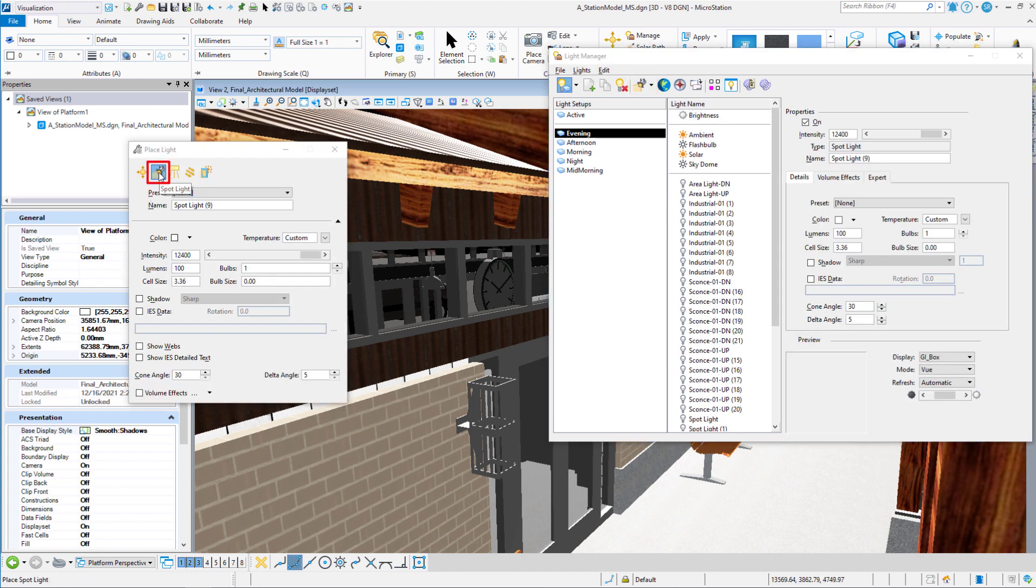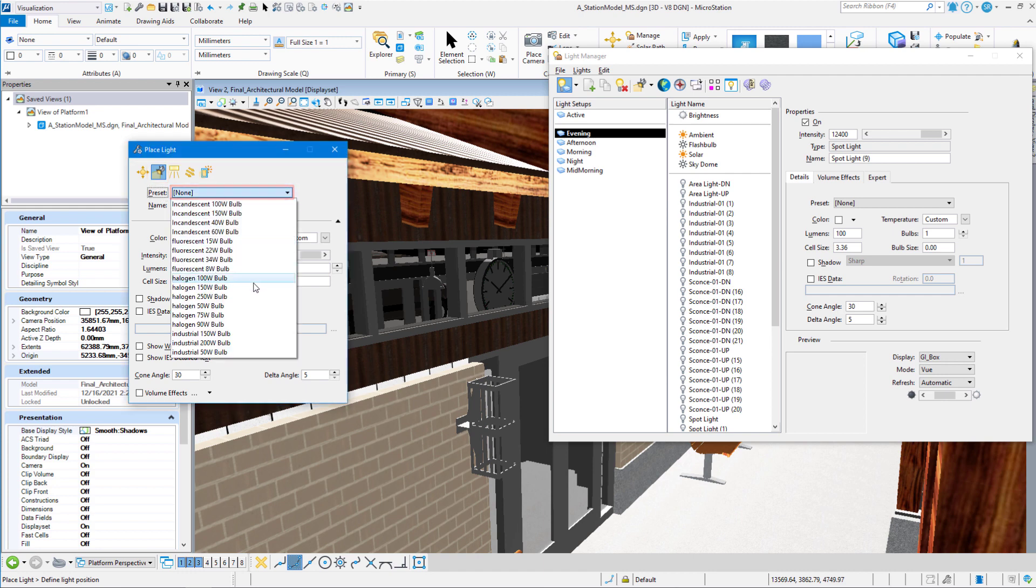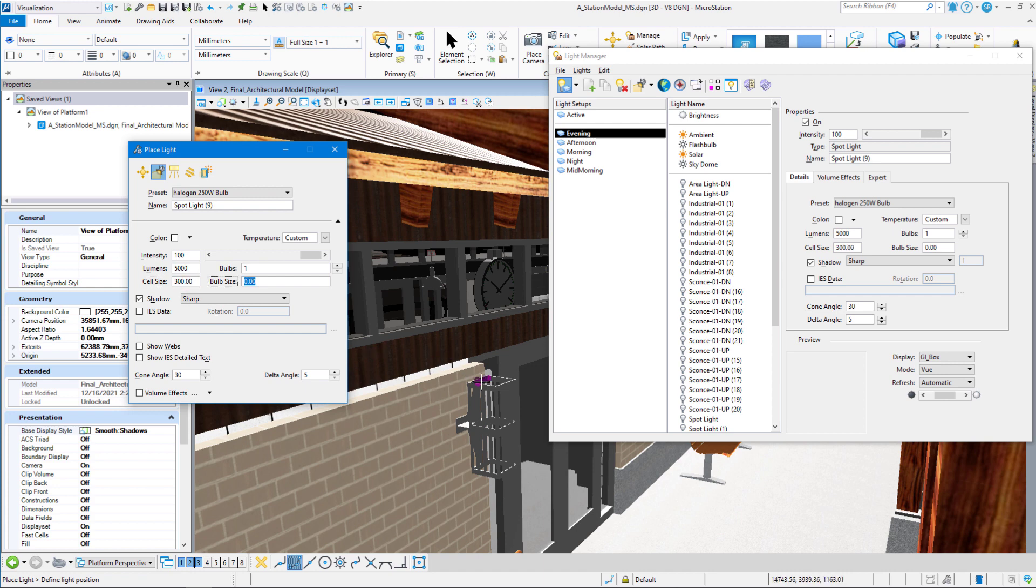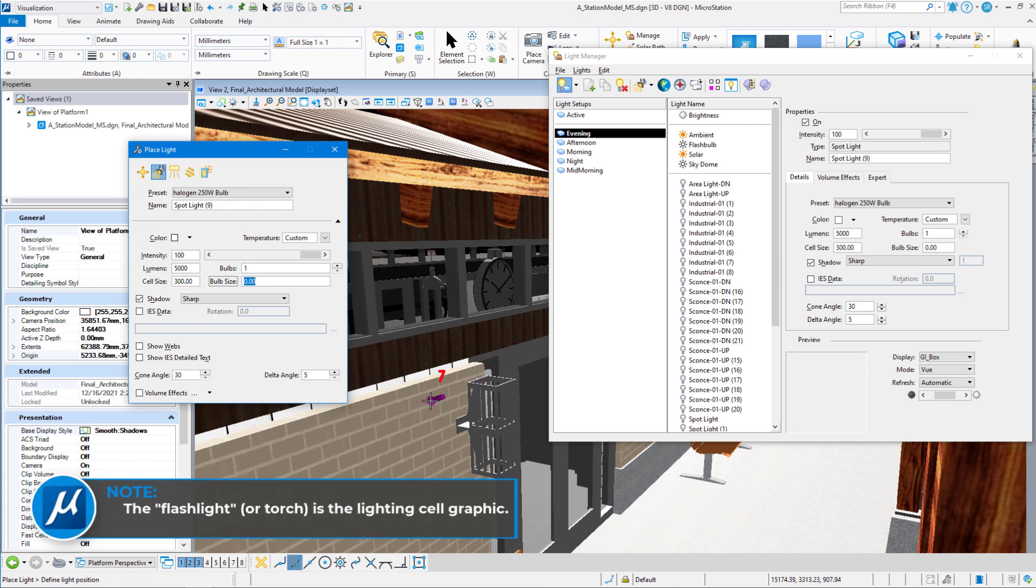Now the second icon on top is a spotlight. We're going to use a preset of a 250 watt halogen bulb. We want the cell size to be 300. That's the size of the flashlight. And then what we can do is move our cursor on the screen and you can see a little flashlight on your cursor.